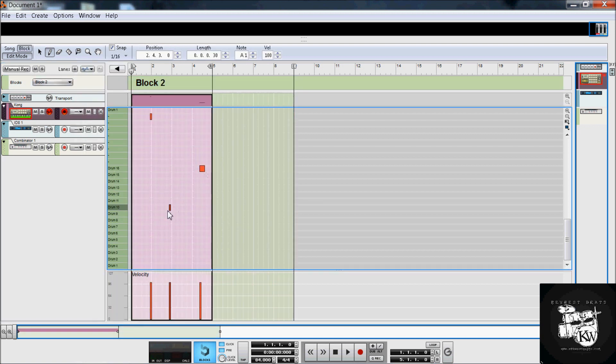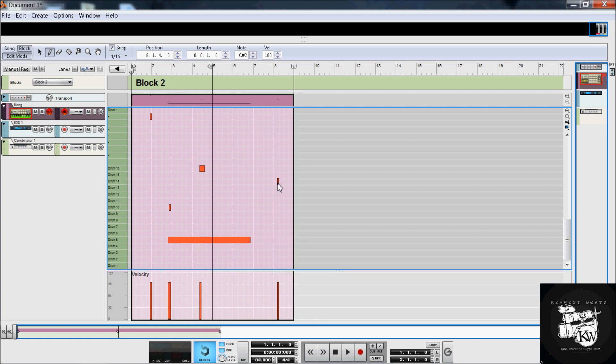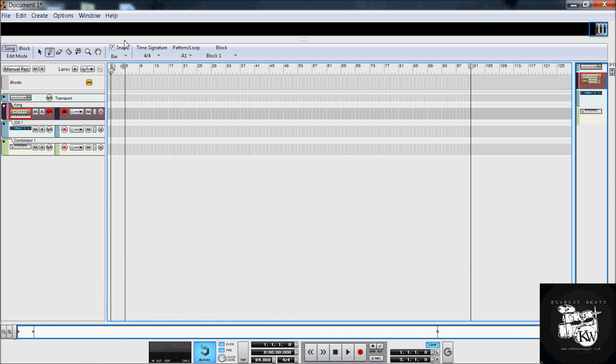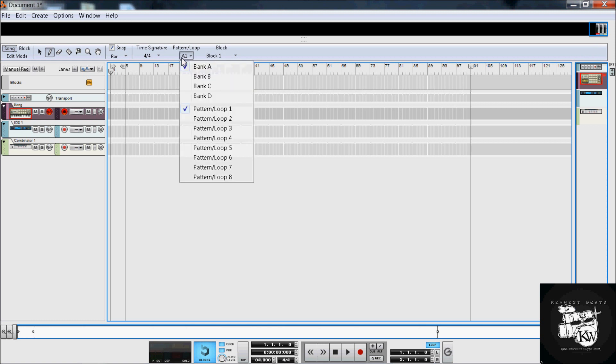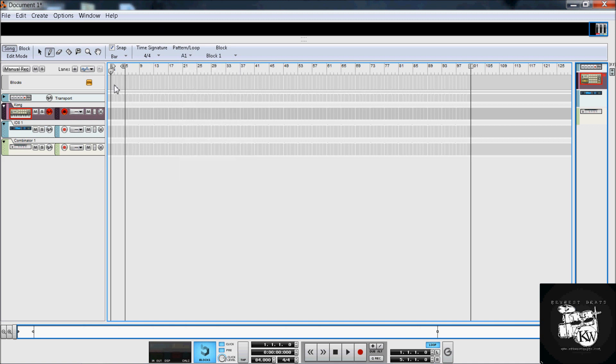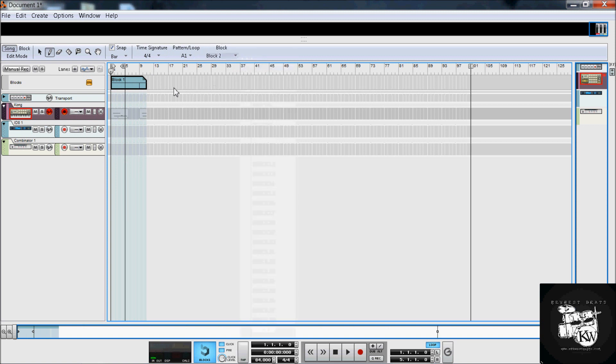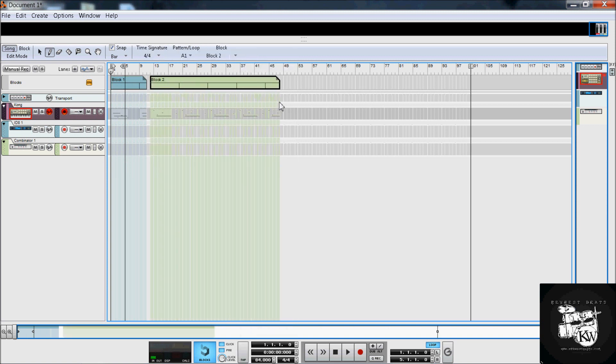And then when you go back to the song mode, now you see you have block one up here, pattern A right here if you were using a pattern-based sequencer. Otherwise, you just paint each block in there. So that's block one with the pencil tool, and then there's block two, and you switch back and forth like so.